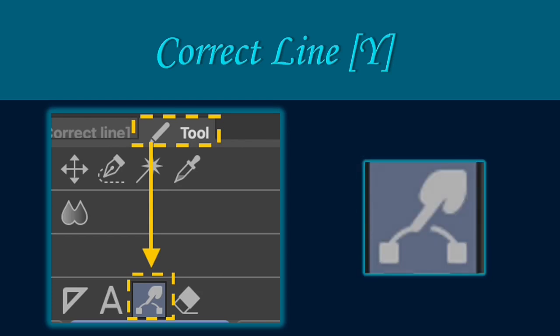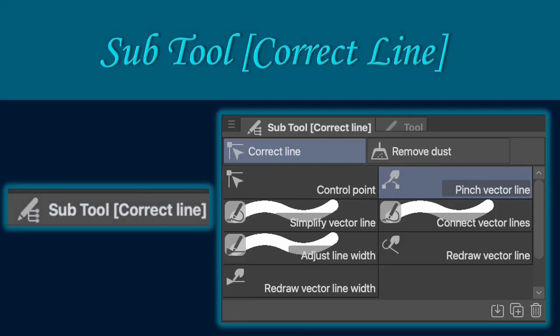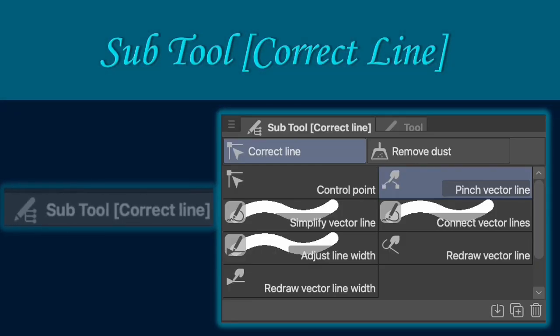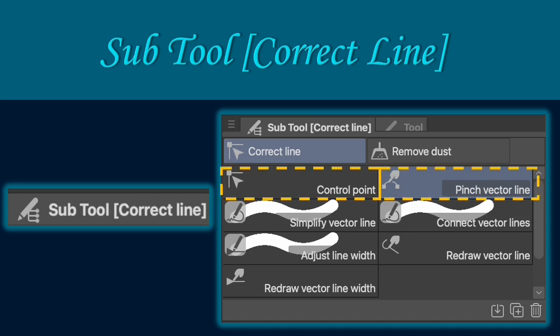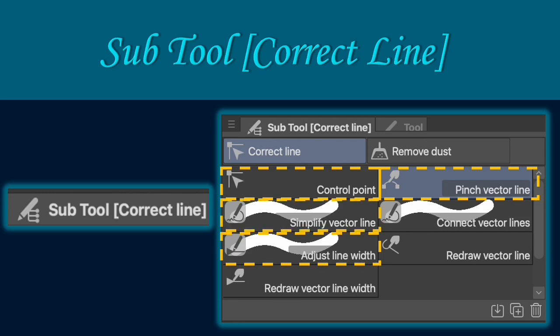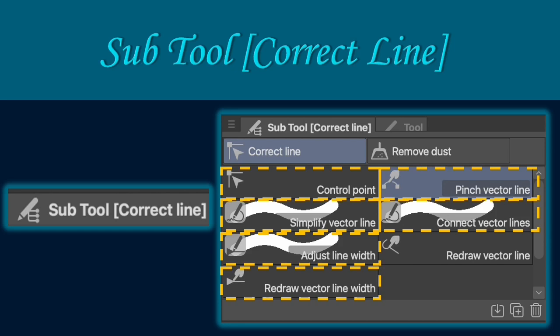The correct line tool assists in manipulating and transforming your drawings, lines and shapes. The subtool correct line has different options to manipulate and transform your drawing lines and shapes. The subtool correct line includes the control point, pinch vector line, adjust line width, simplify vector line, connect vector line, redraw vector line width and redraw vector line. In the succeeding parts of the video, I'm going to discuss each of their functions briefly.